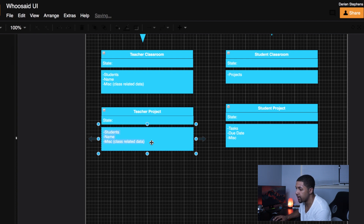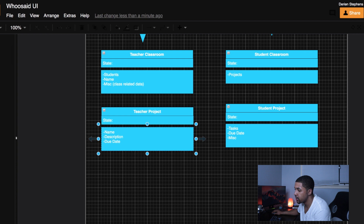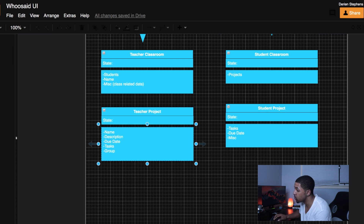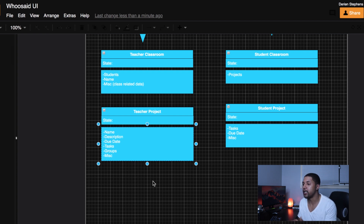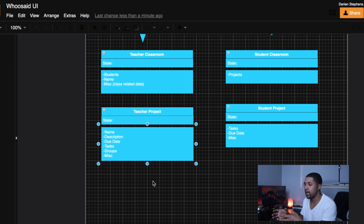We also need a teacher project component. From the teacher side, the teacher project is going to need the name, description, due date, tasks, groups, and any other miscellaneous project data. My teacher project component is going to be pretty big — this is getting into the meat and flow of the project. It's basically going to be an accountability tool, so the project piece is the data-heavy, meat-and-potatoes part of the product. It makes sense that there's so much state there.